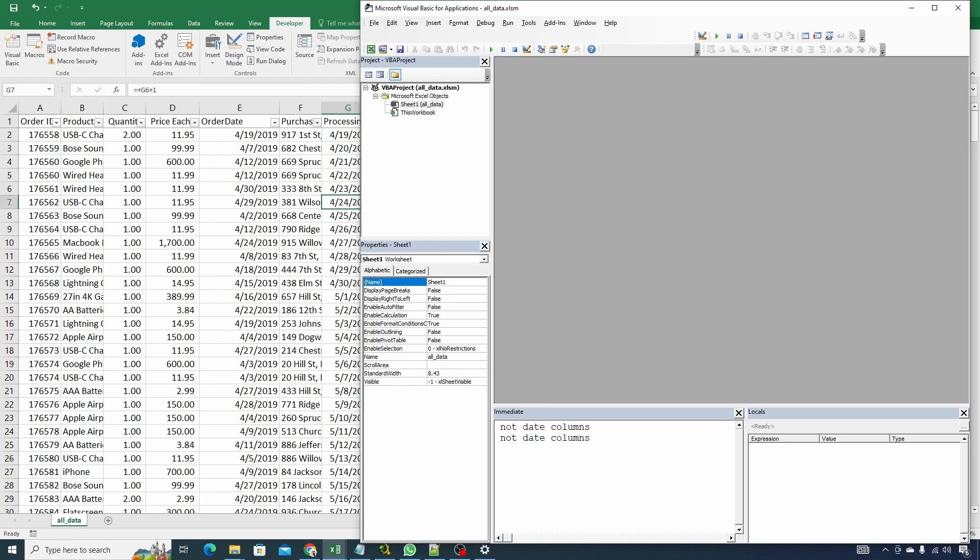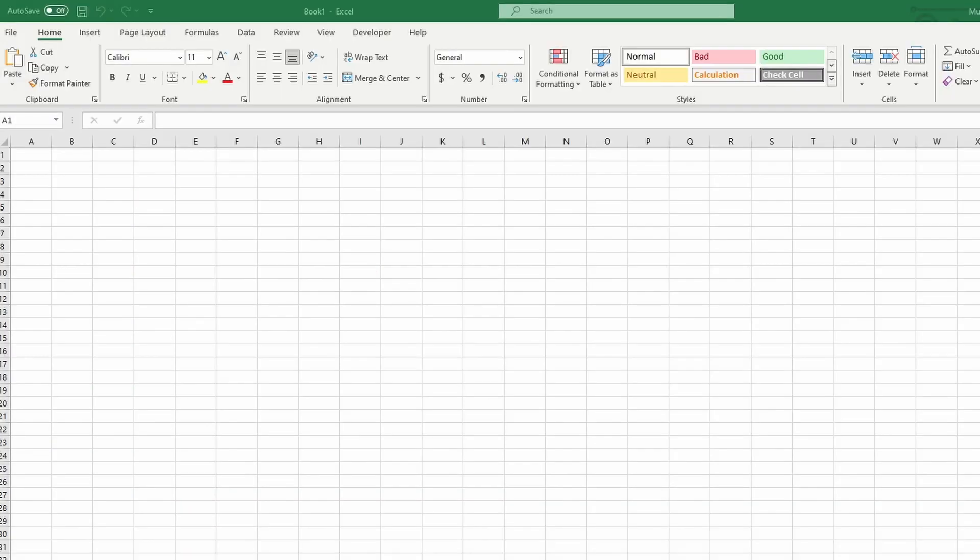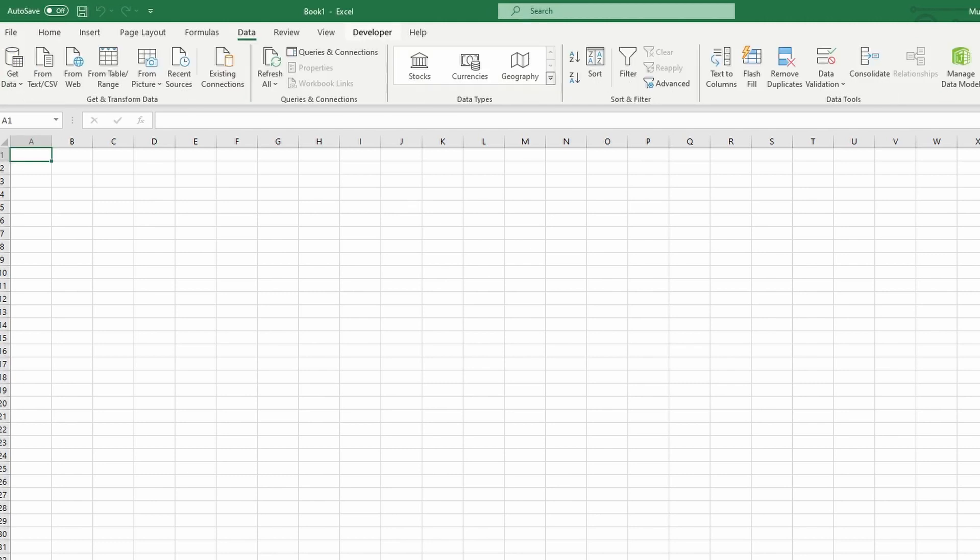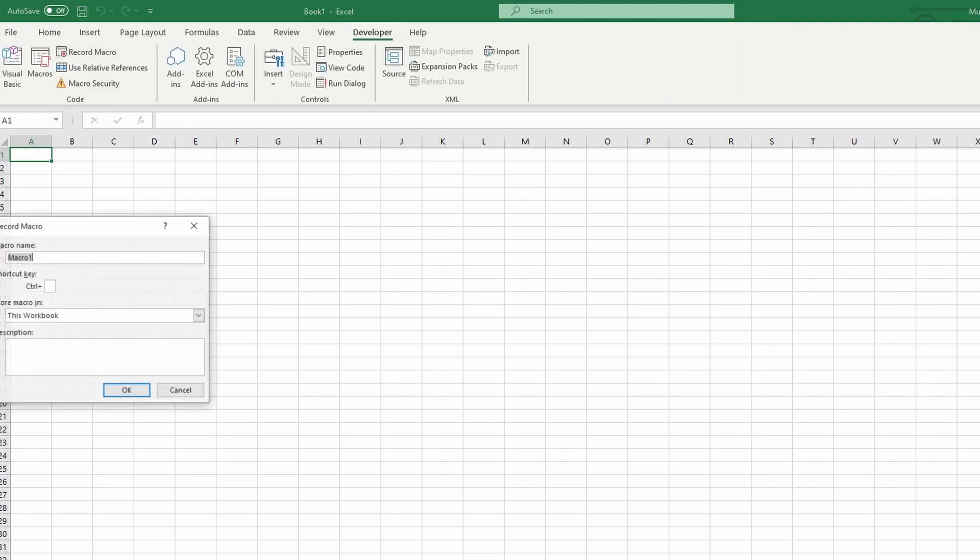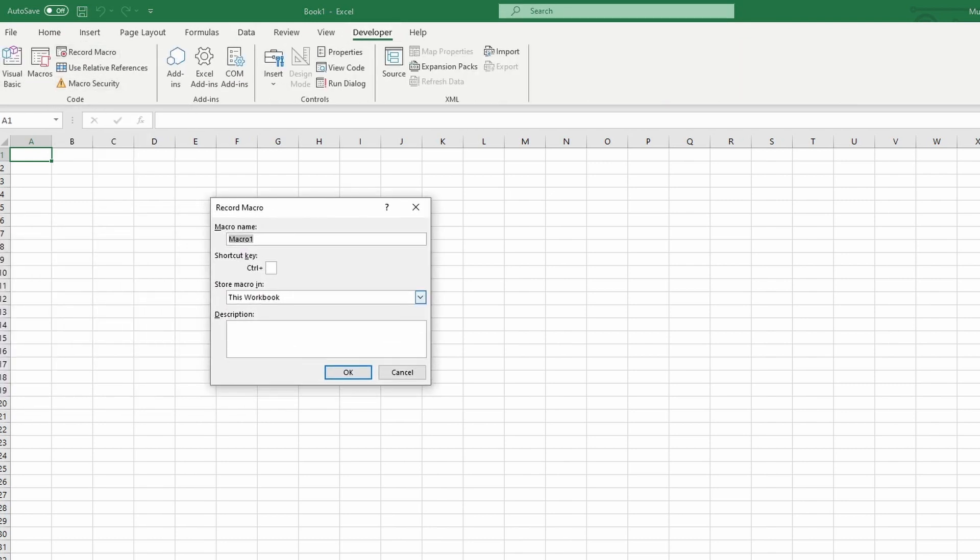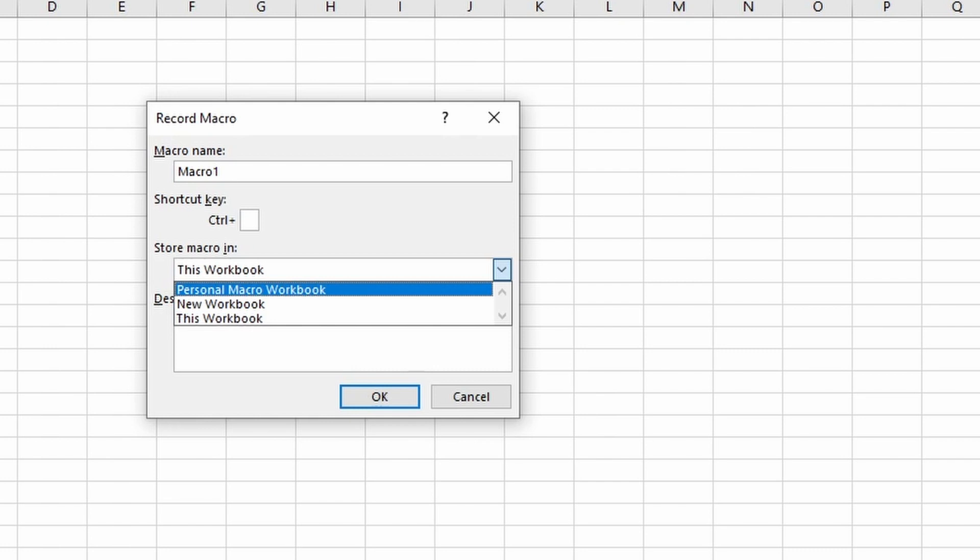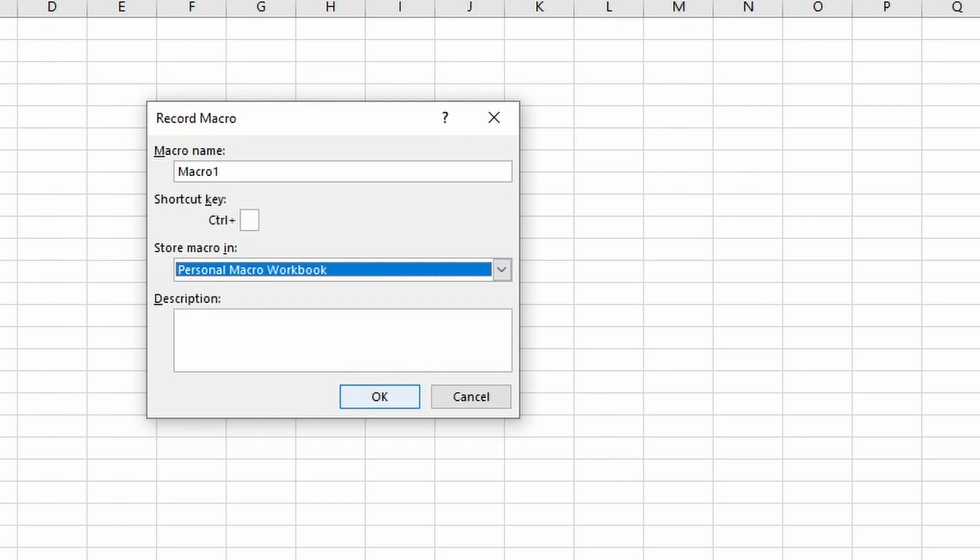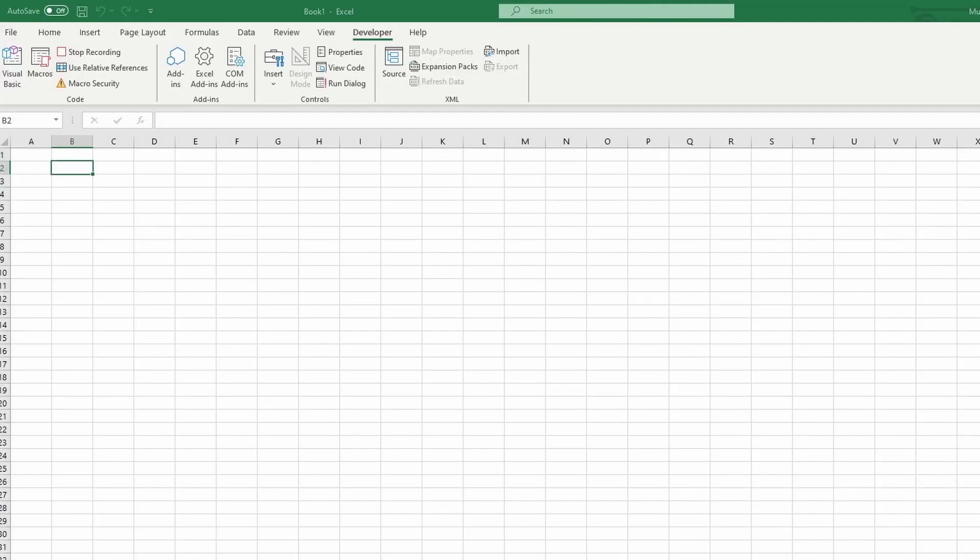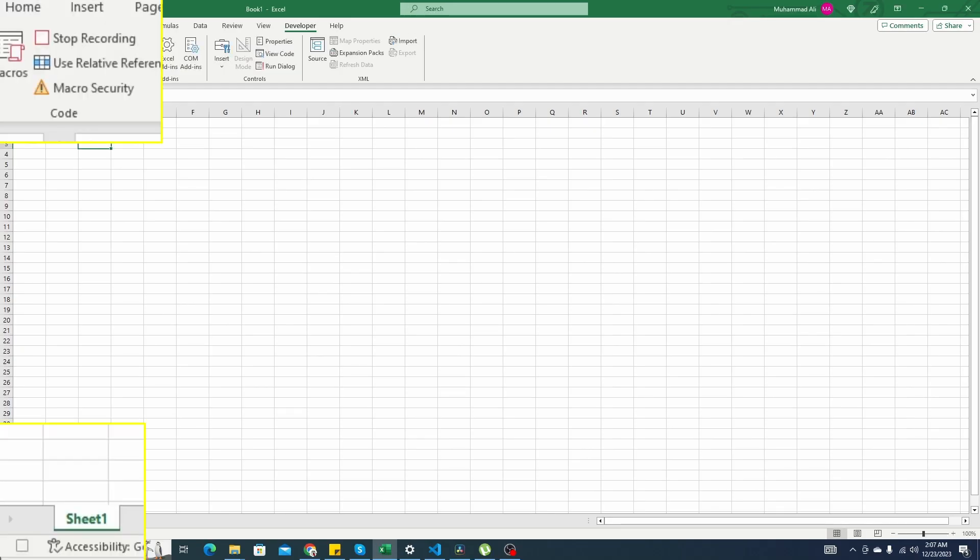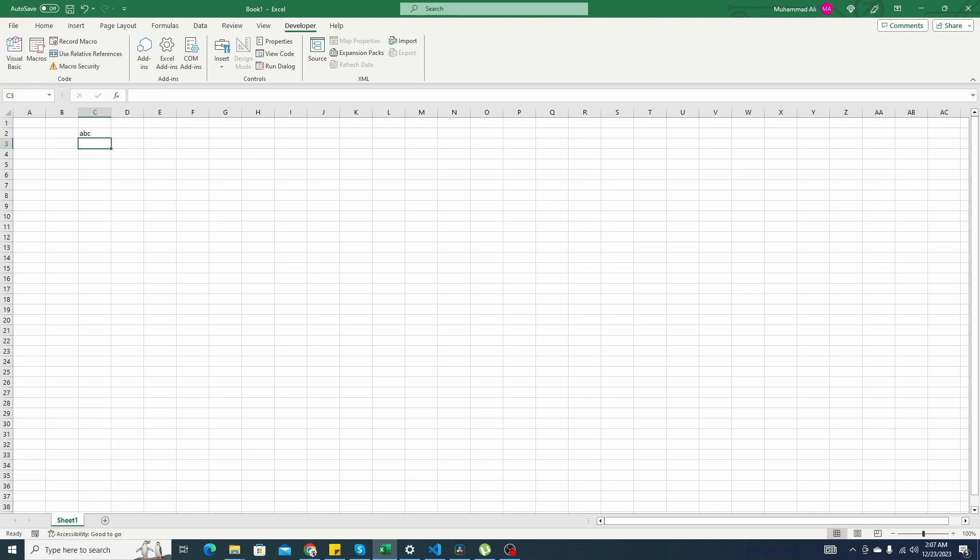If you already have a personal macro workbook set up then you can skip this step else you can follow along. Creating a personal macro workbook is very easy. We have this file open here. We go to developer and we say record macro and make sure to store macro in personal macro workbook. Click on ok and you can do anything here. Type ABC and let's just click on stop recording.